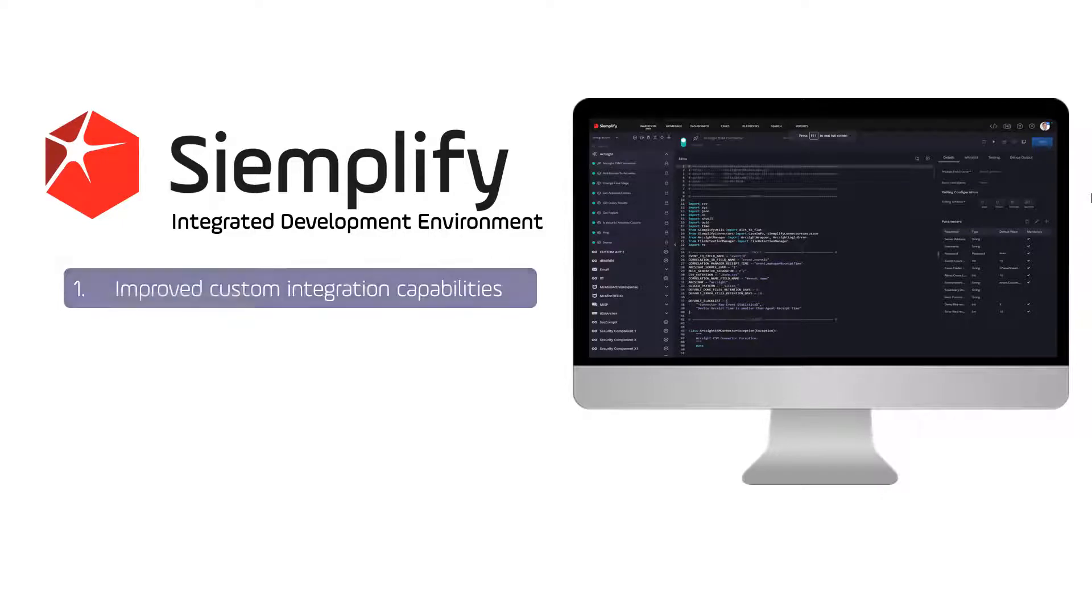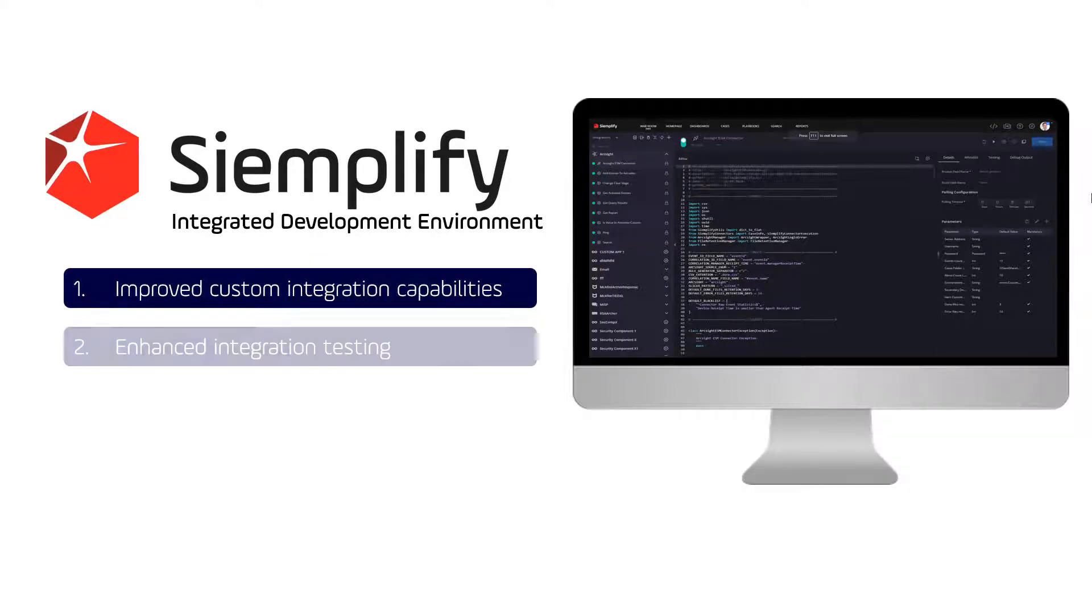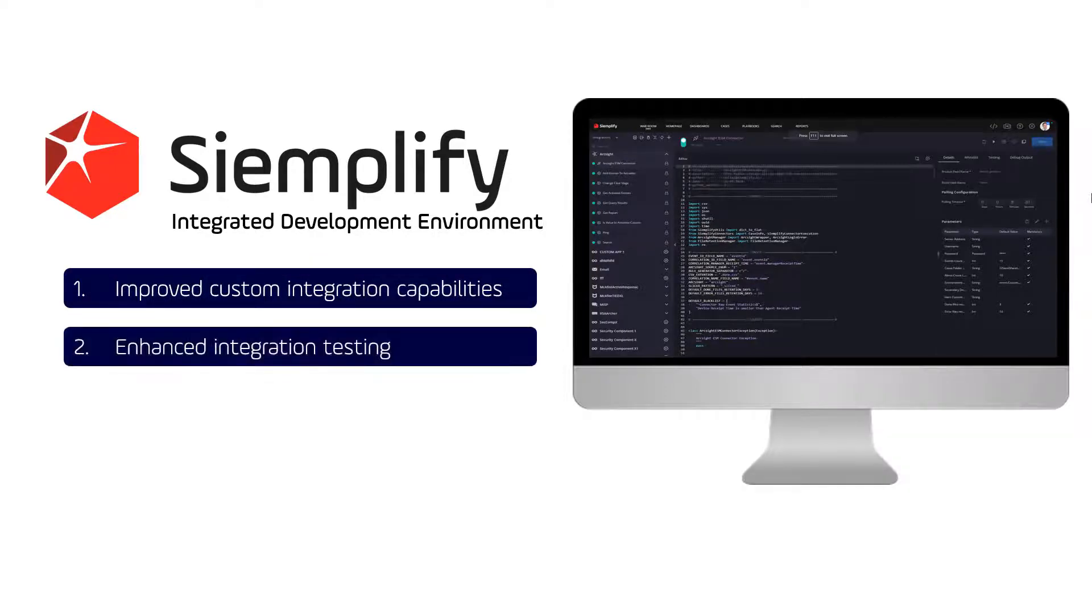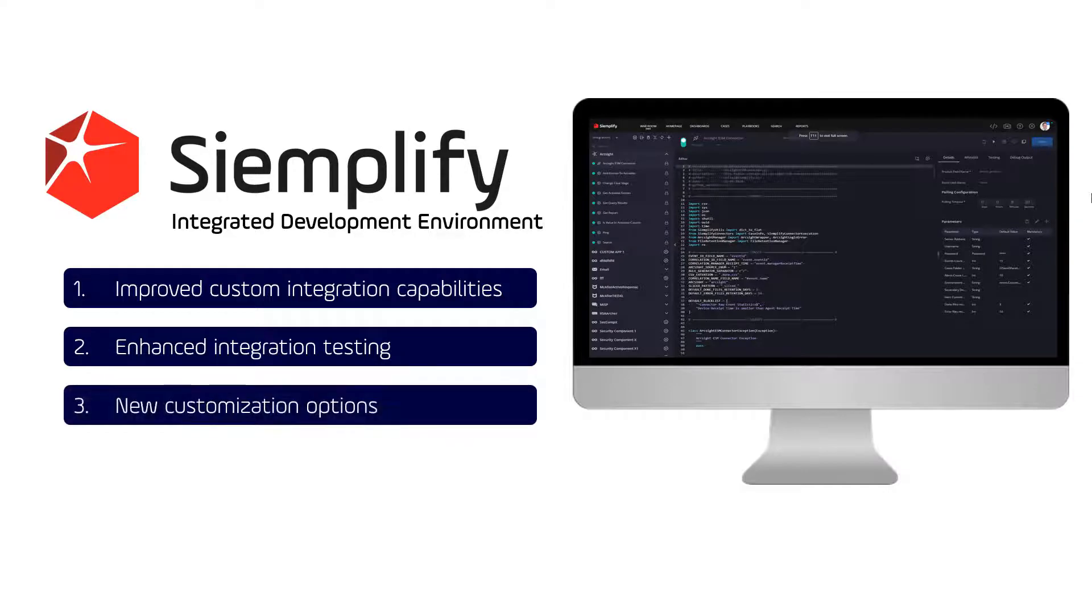Improved custom integration capabilities, enhanced integration testing, and finally, new customization options. So with that, let's begin.